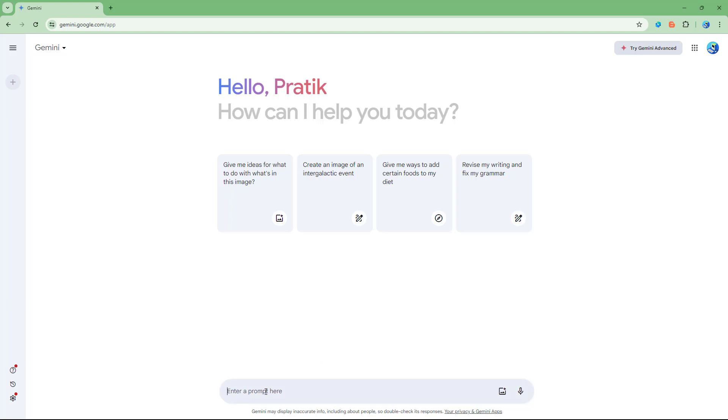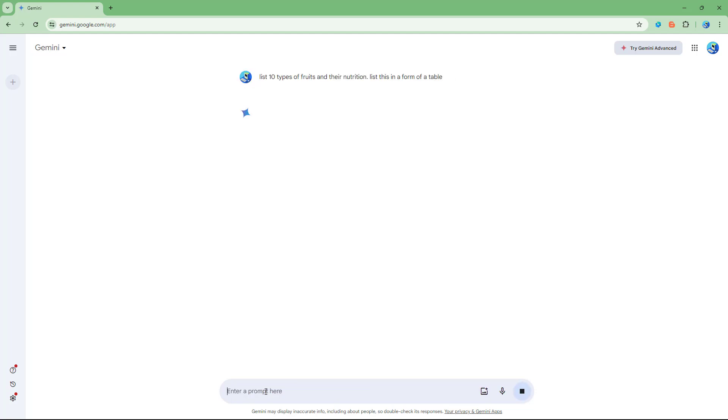So let's say for example, I'm going to list 10 types of fruits and their nutrition right here, and I'm going to say list this in a form of a table.